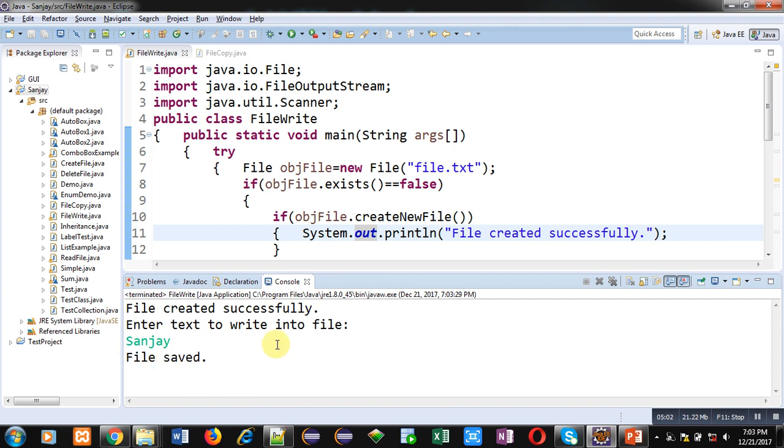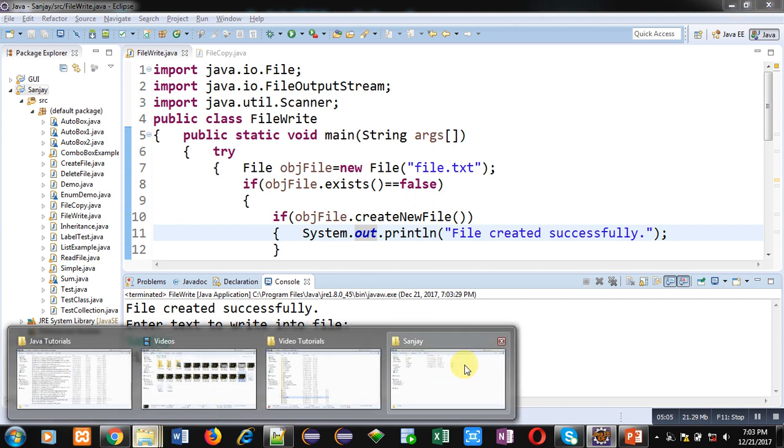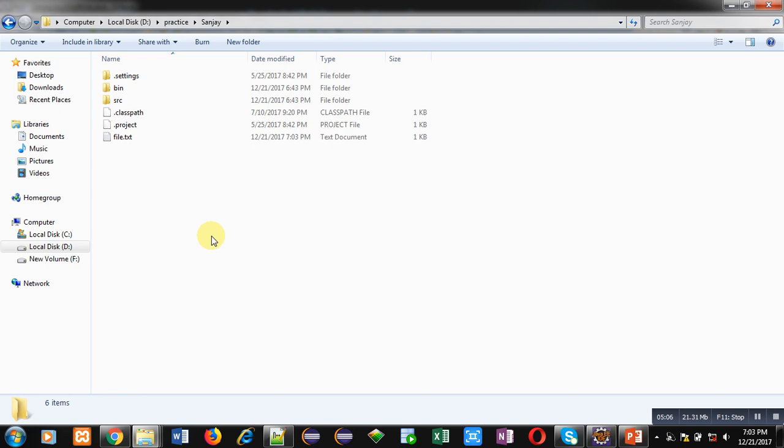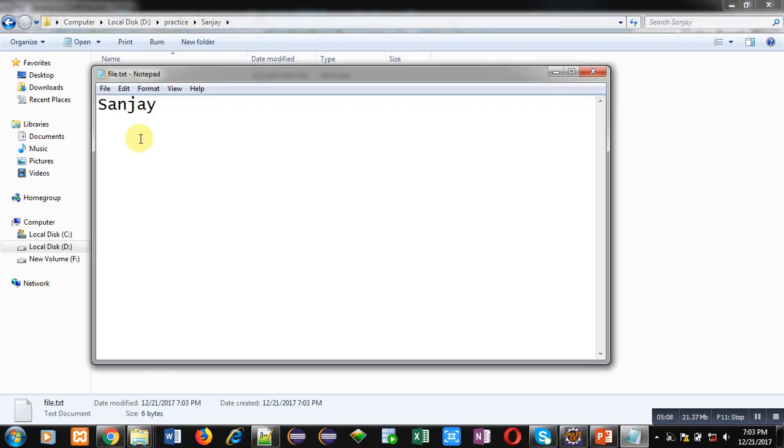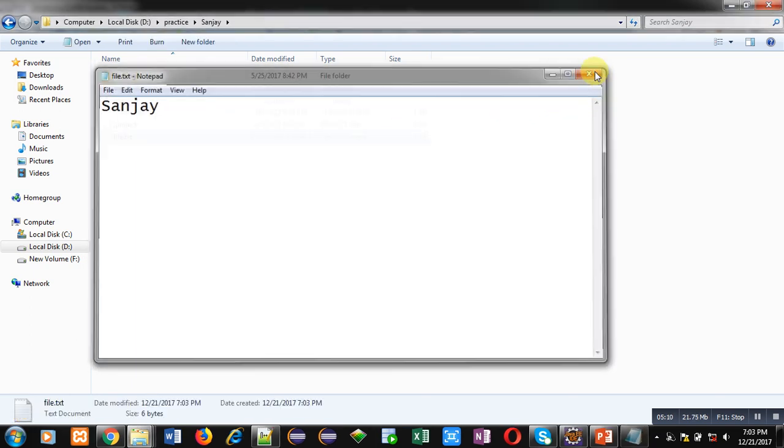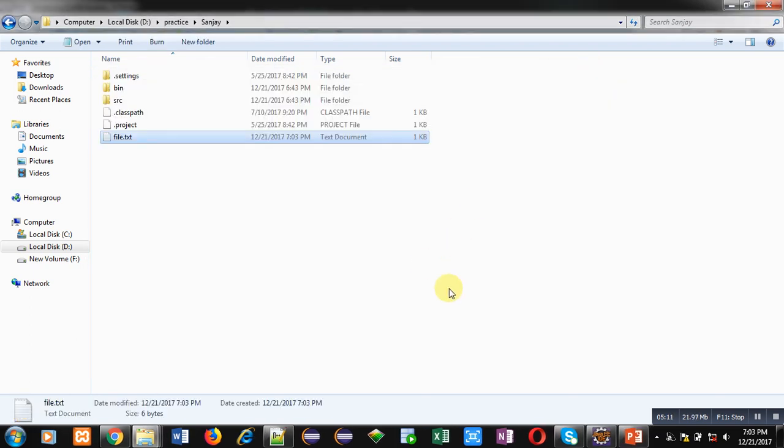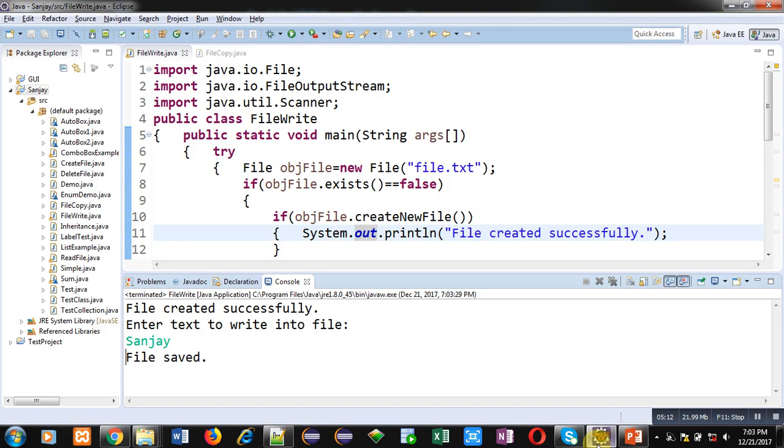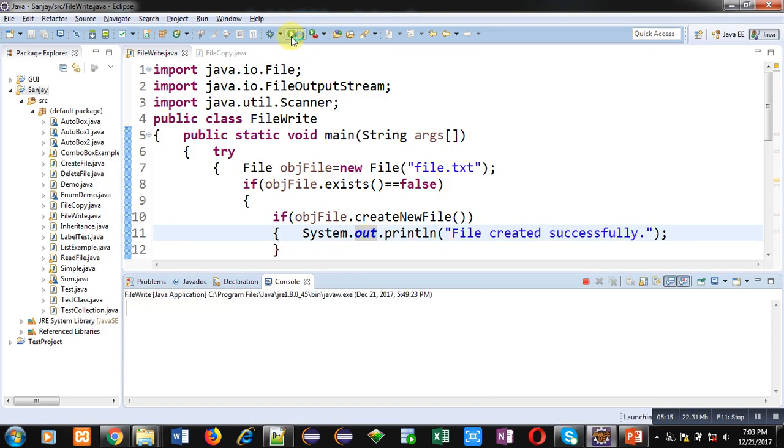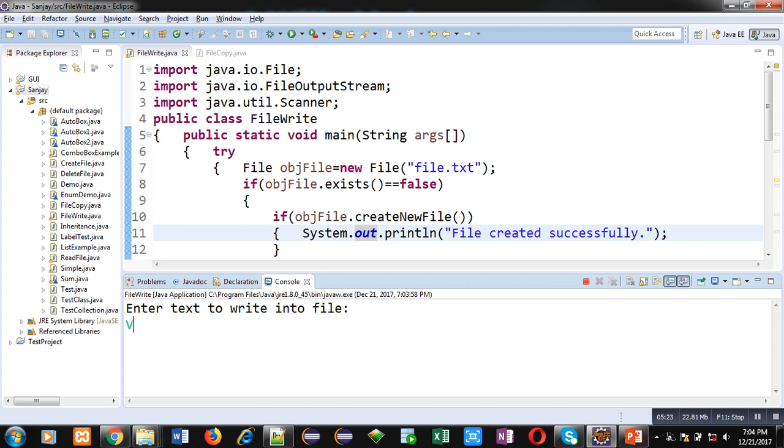Now we can see this file by opening it. You can see the name is available here. Now again I am executing this code. Now it is only asking for the text. It is not opening or creating a new file. Now I am entering my surname Gupta.